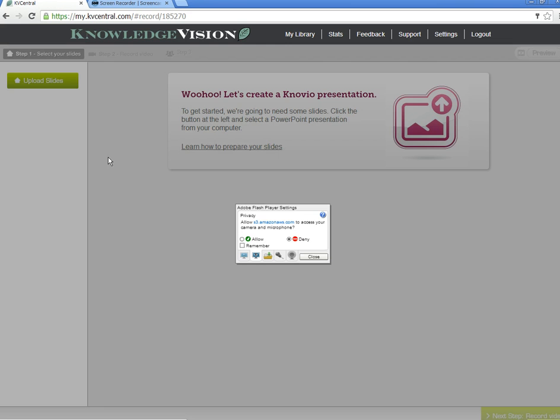The way Novio works is you import an existing PowerPoint presentation to start or create a new presentation. So the first thing you need to do for this assignment is to create your presentation in PowerPoint without any narrations, because you can add the narrations here in Novio.